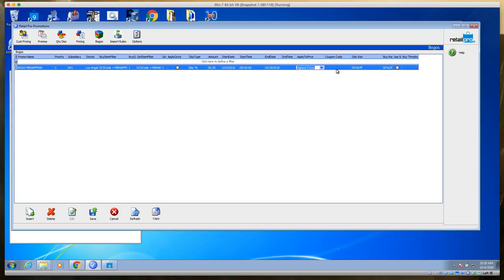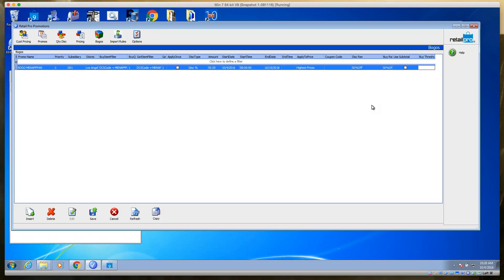Coupon: if you put in a coupon code, the cashier has to enter that coupon code into the receipt to activate the BOGO. The coupon code can be any value — if you have a barcode published in a newspaper, just scan it in here. Then set your discount reason. You can also set a subtotal threshold: if the purchase has to be over $500 before the BOGO activates, check that option and enter the threshold amount. That covers all the BOGO settings.